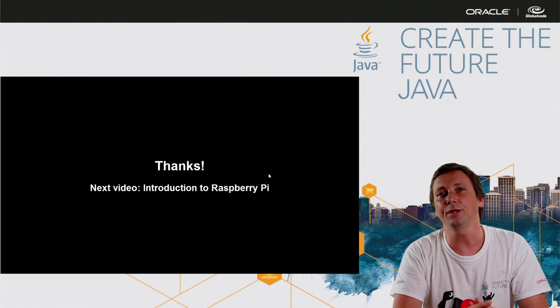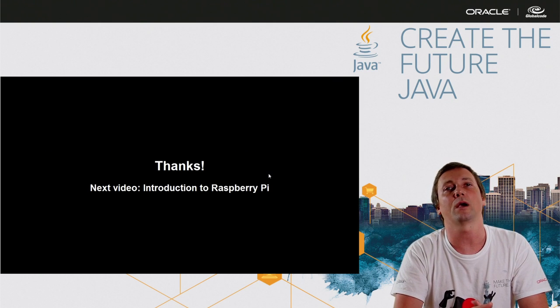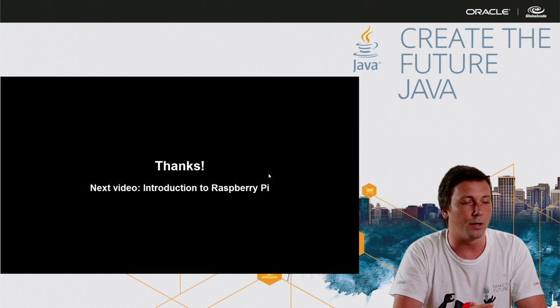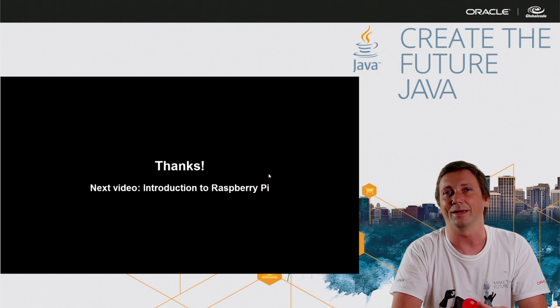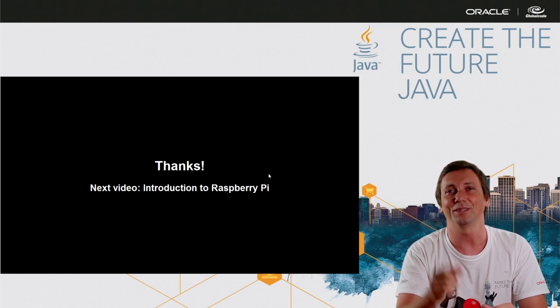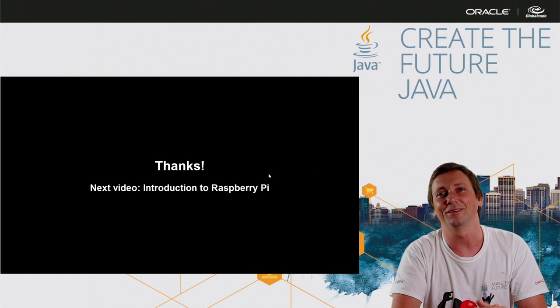In the next video, we are going to talk about Raspberry Pi. So, see you. Thank you.